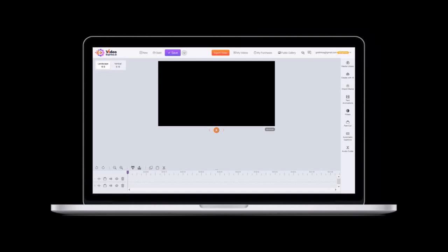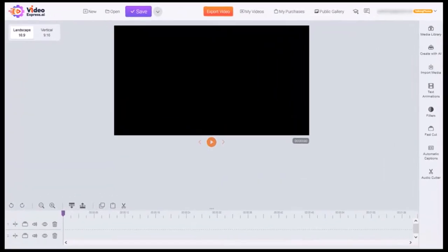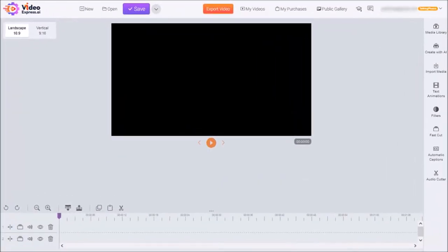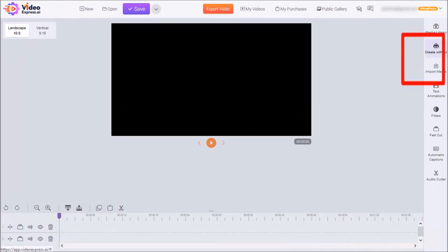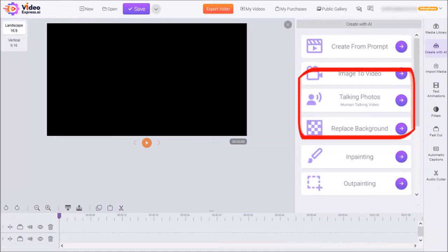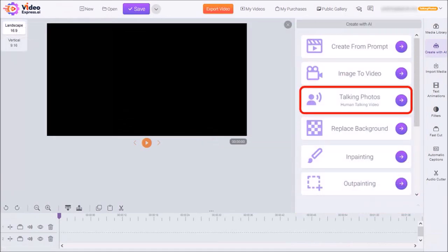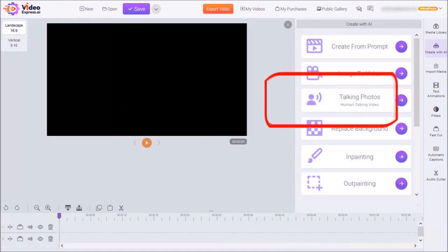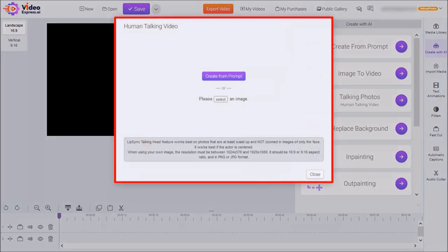So let me show you how to do this. I'm logged into my Video Express account. In the right side panel, click on Create with AI. You'll see these options here. Click on Talking Photos. And you'll see this pop-up.